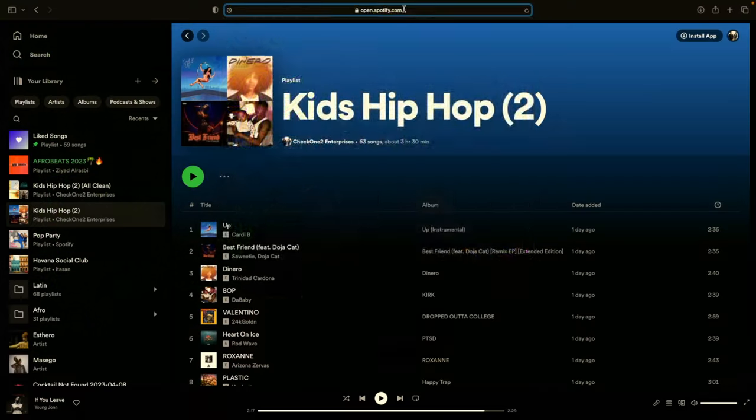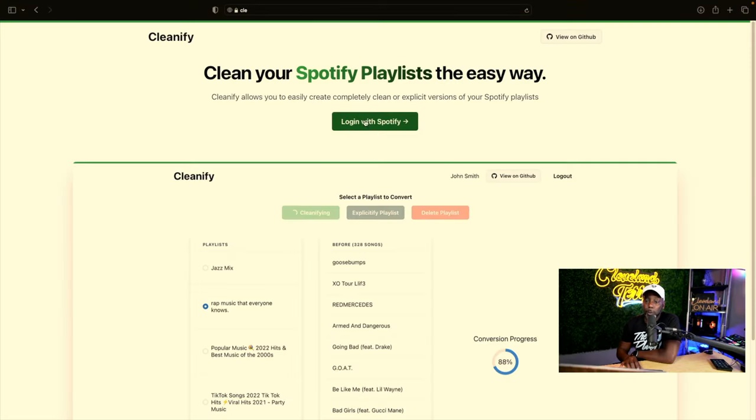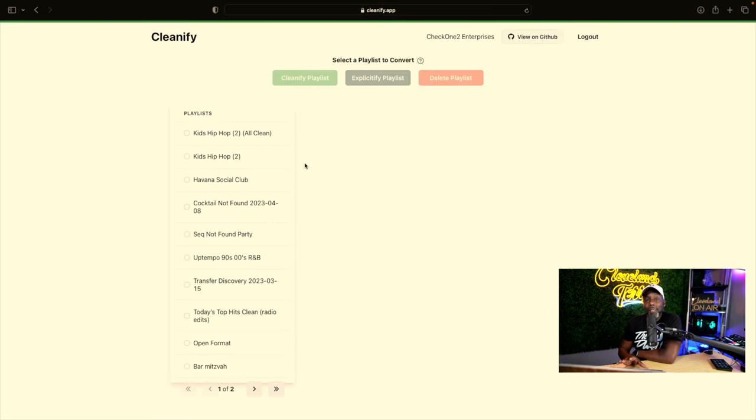But I found a solution — the easiest hack you'll ever see. It only works with Spotify, but of course using SoundEase you can convert anything to Spotify. So if you go to a site called Cleanify and log in with your Spotify login, once you add that playlist to your Spotify it will show up in your playlists.